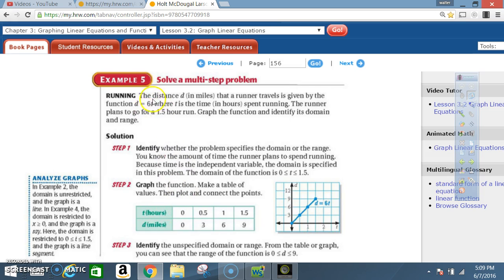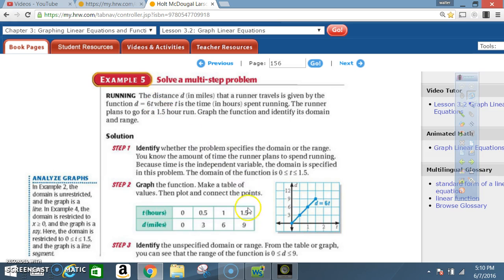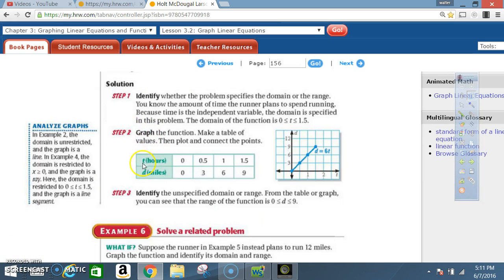Now we take these values and plug them into our equation. When t = 0, 6 × 0 = 0. When t = 0.5, 6 × 0.5 = 3. When t = 1, 6 × 1 = 6. And when t = 1.5, 6 × 1.5 = 9. Now that we've determined our values, we're ready to graph.